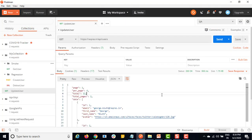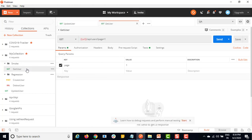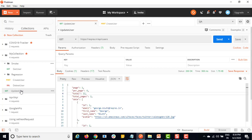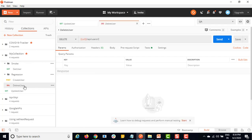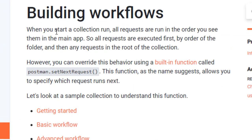Now let me change this workflow using a script. Once get user is done I will create a user, then I will update the user, and then I will delete the user - that is the sequence I want. I don't want delete just after POST; I want delete at last. Let me show you the official documentation. There is actually a built-in function in Postman where you can set the next request. The moment you say `postman.setNextRequest()`, you just need to mention which request you want to run after this particular request and it will automatically call it.